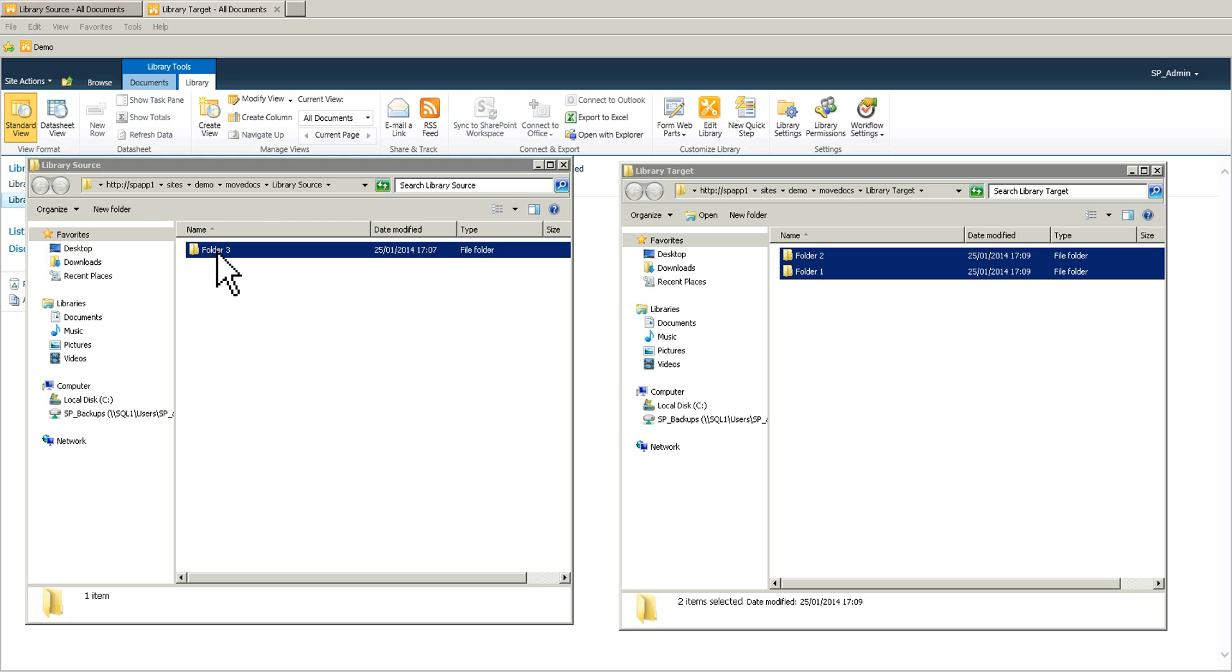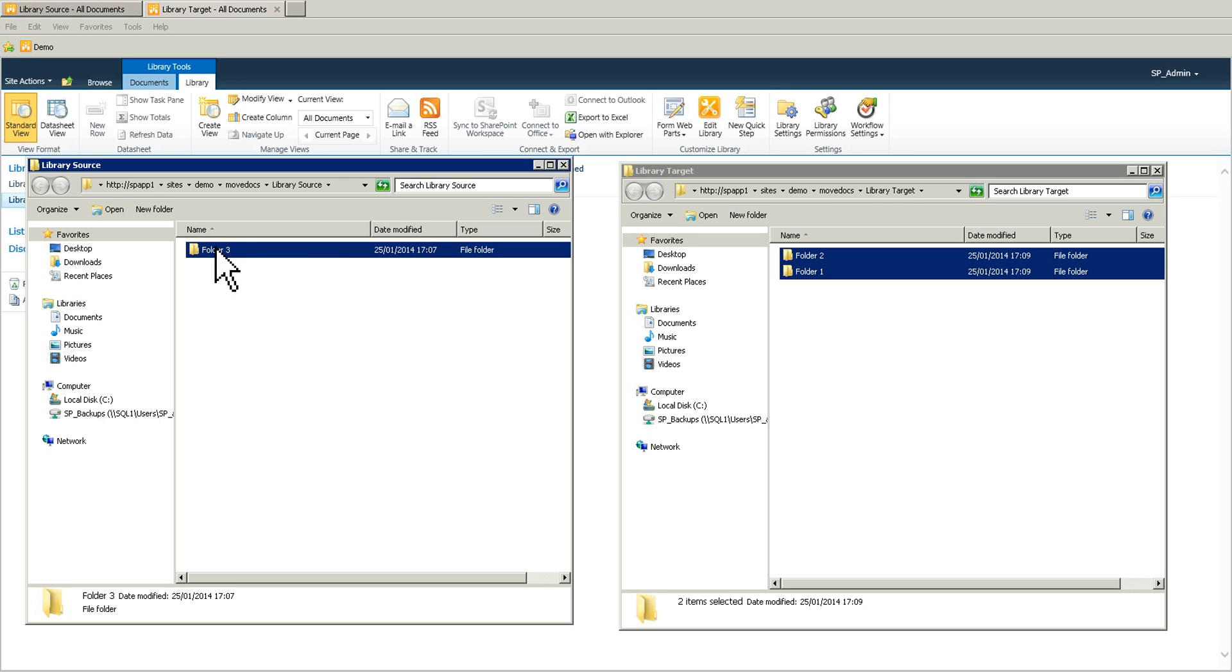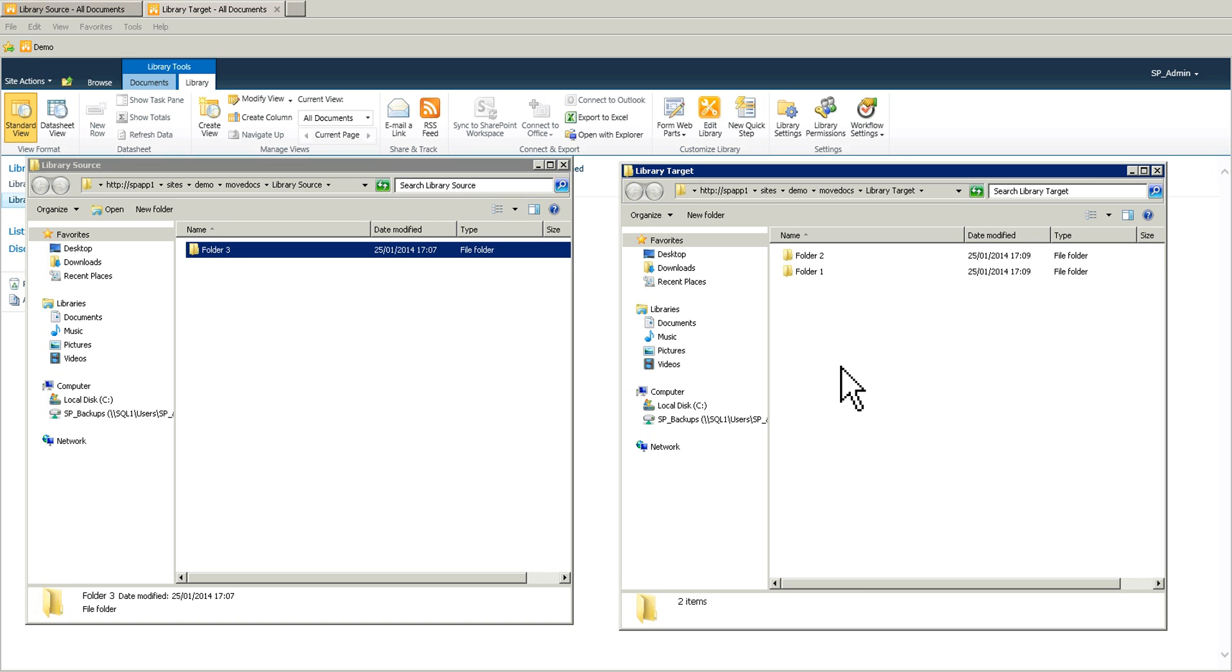For the folder number three, I'm going to copy this folder. So right click, copy, and then you paste on the library target. Or you can do the same with your keyboard. So Ctrl C on the keyboard and go to the library target. Ctrl V and we have the folder.